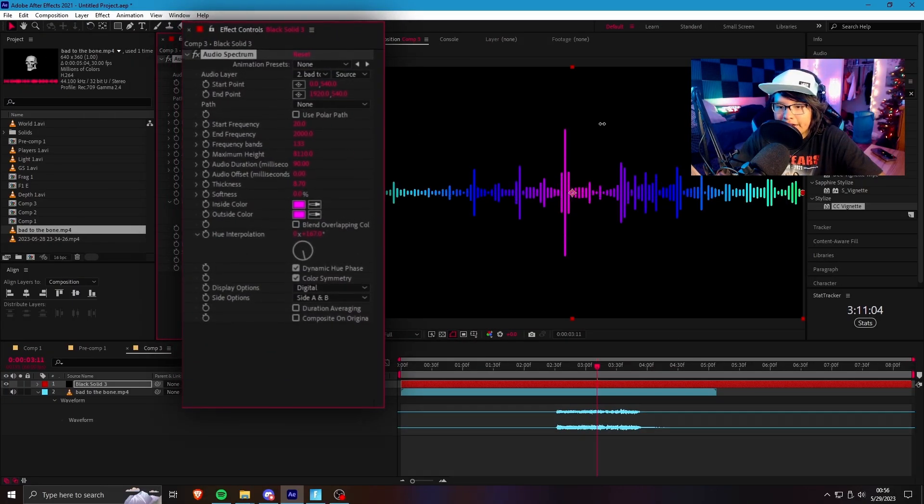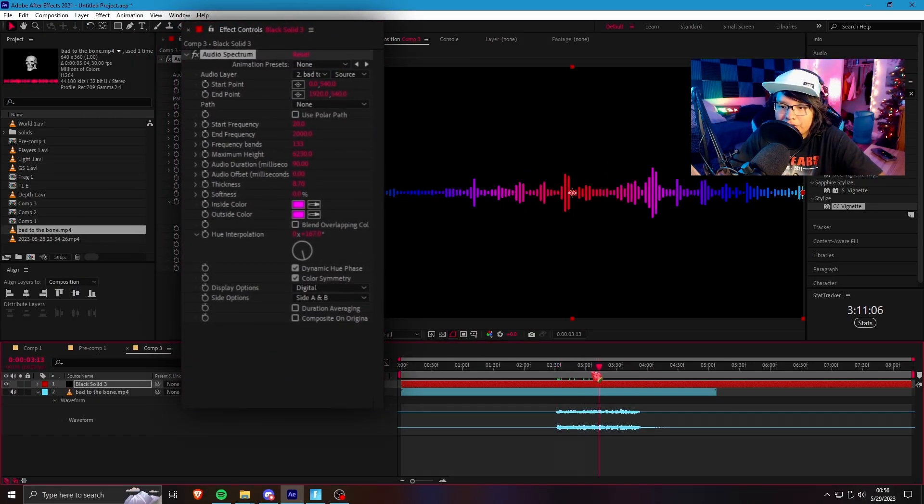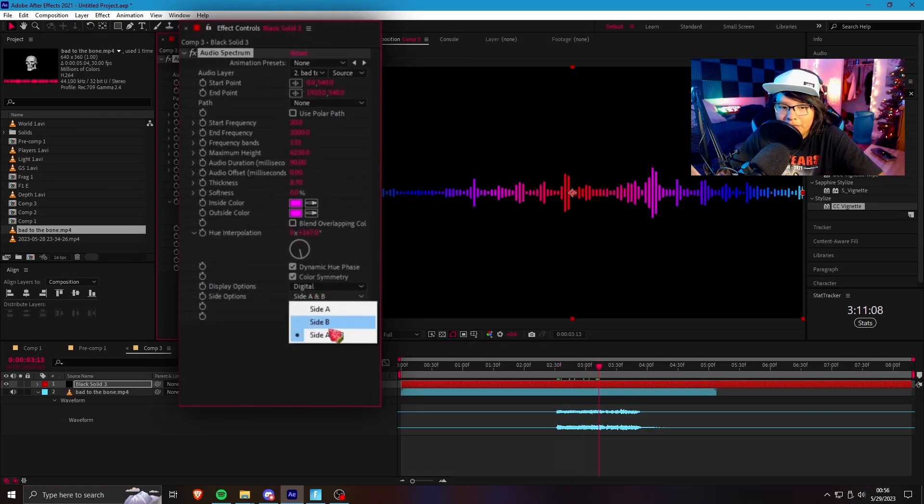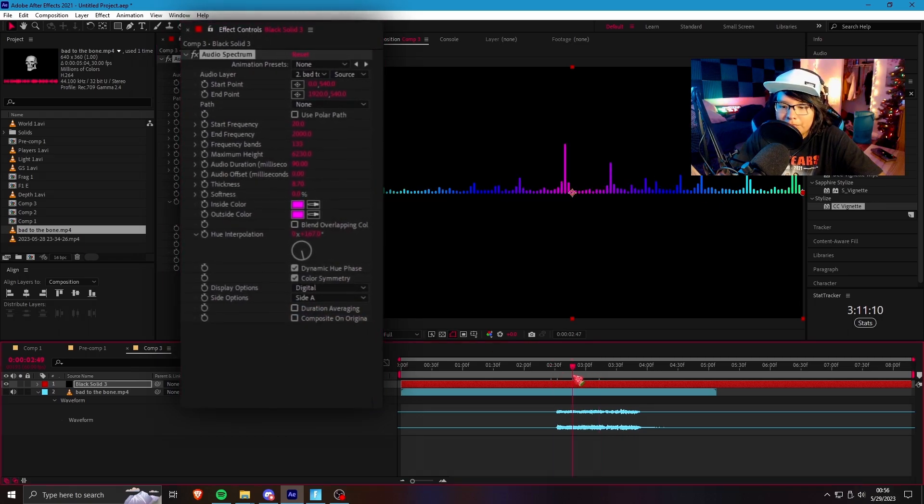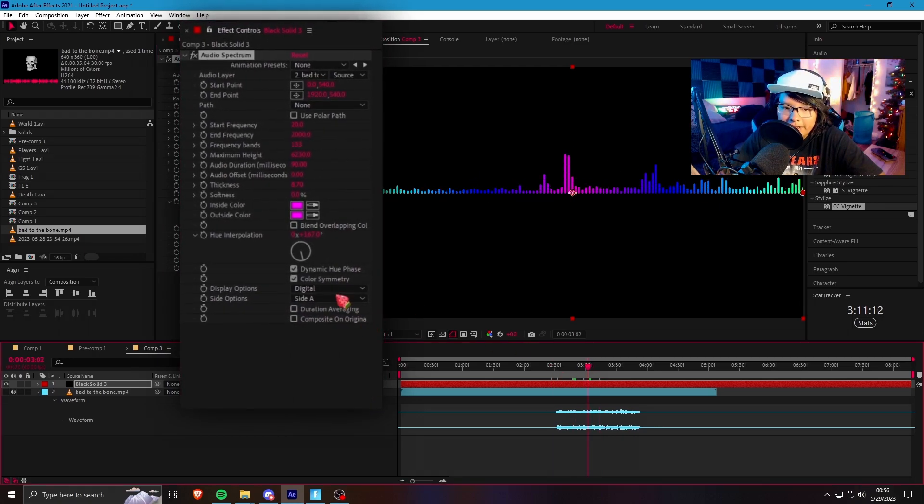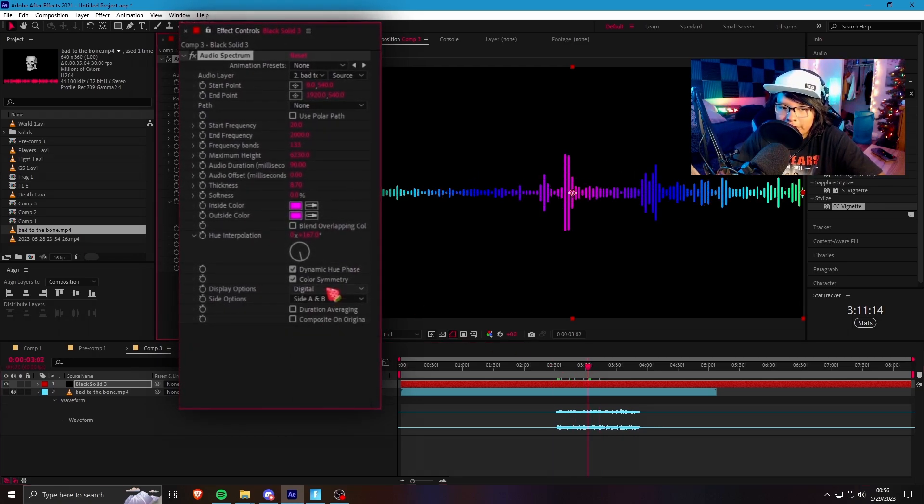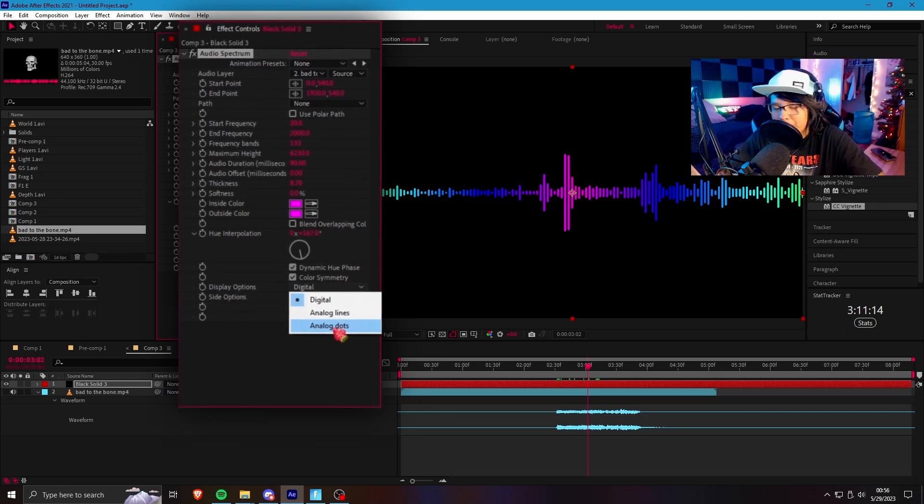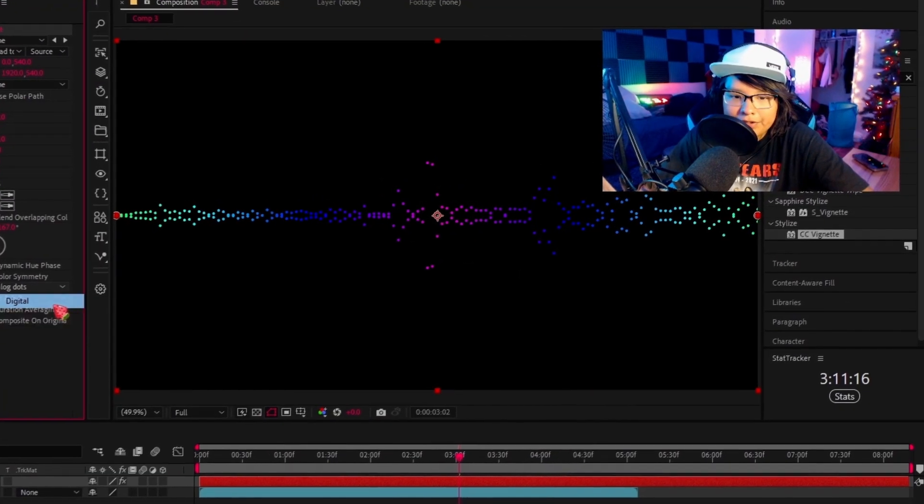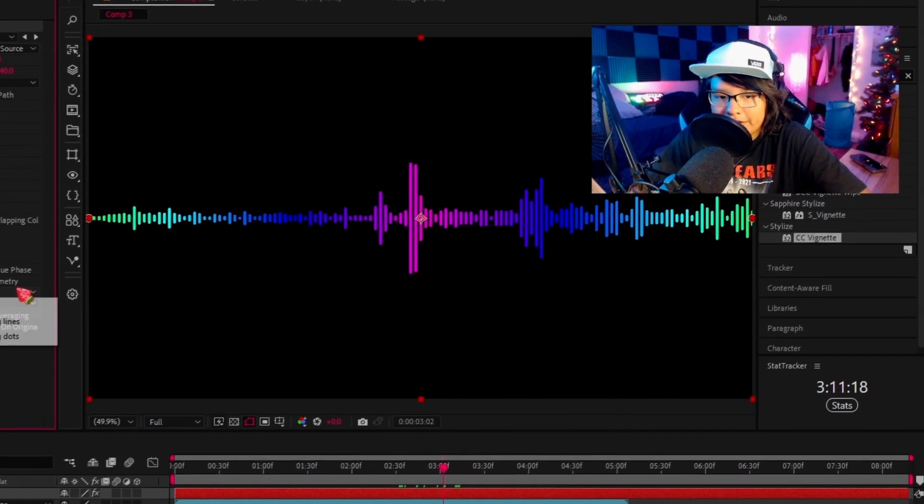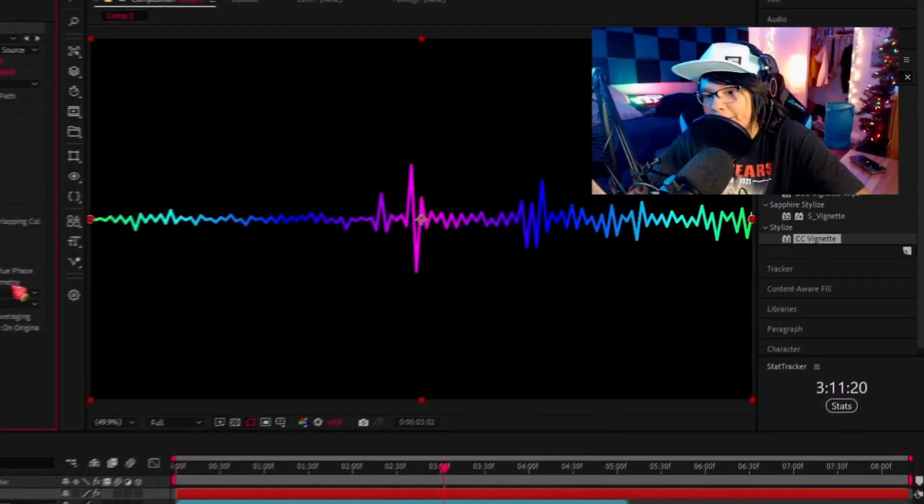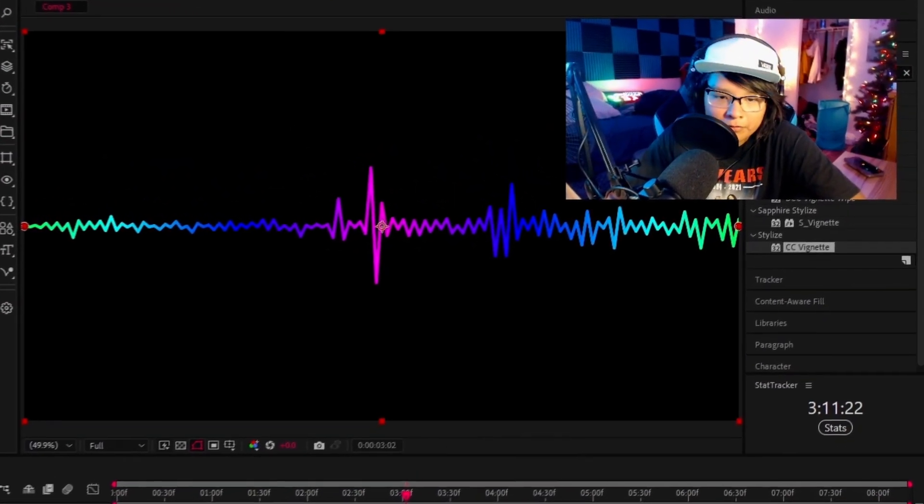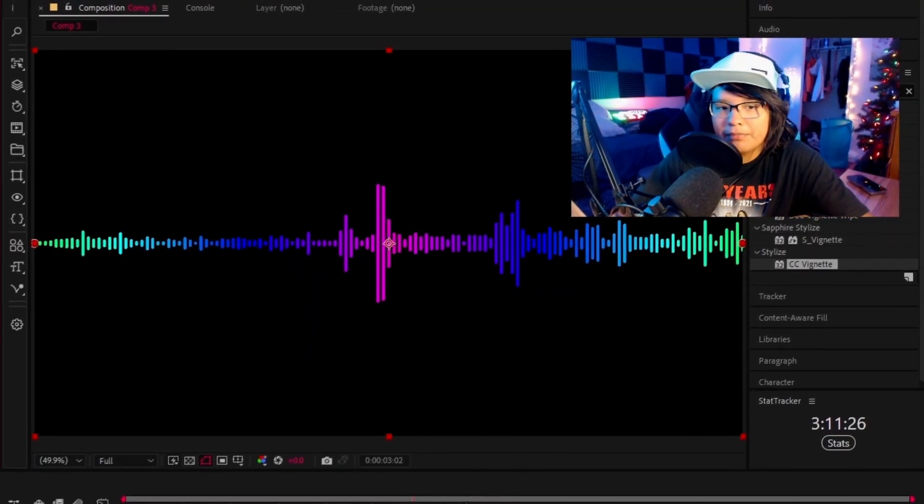We can also increase the height a lot more to be able to see what we're doing. And if you want it to be on side A, you can put it to side A or side B, depending on what you want. And you can also change the display option. I usually keep it on digital because I think digital looks the best. Analog lines isn't too bad, but you might as well use waveform for that.